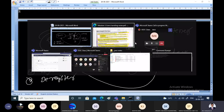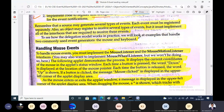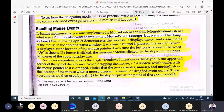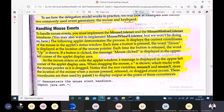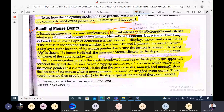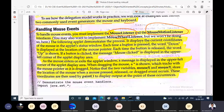We can provide input to a graphical user interface using two main entities: the mouse or the keyboard. The two commonly used event generators are mouse and keyboard. For handling mouse events, you need to implement two listeners: MouseListener interface and MouseMotionListener interface. You can also implement MouseWheelListener for a third option.